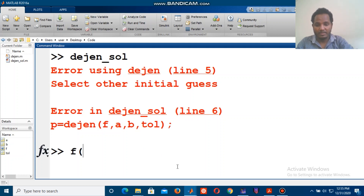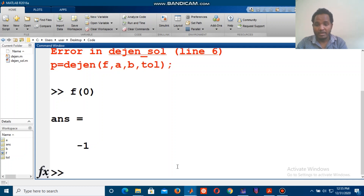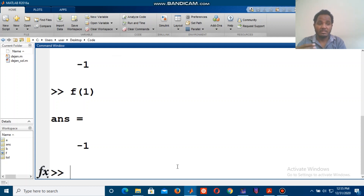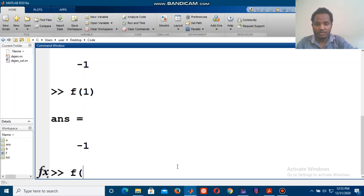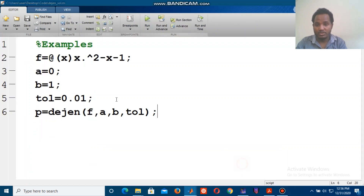We check if f(a) times f(b) is greater than zero. So f(0) equals negative 1 and f(1) equals negative 1, which means the product is positive — but those are on the same side, so they don't form a valid bracket. When we try f(2), the signs are opposite, so we can use the interval from 1 to 2.